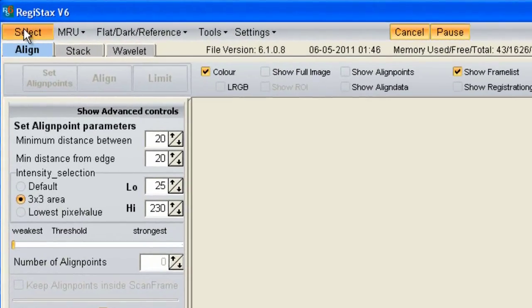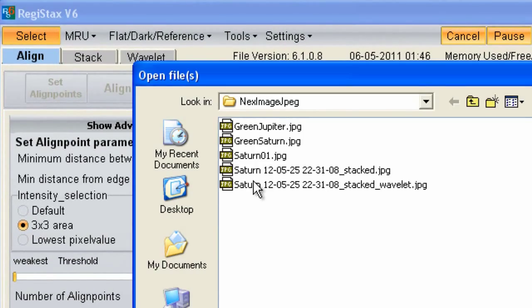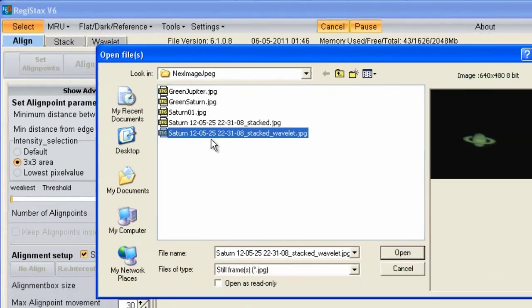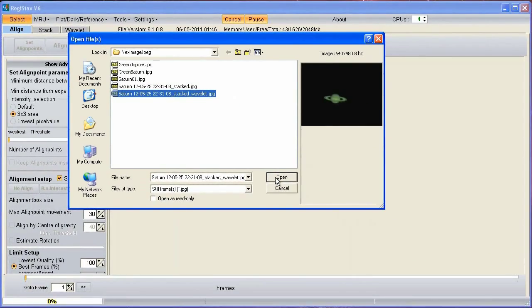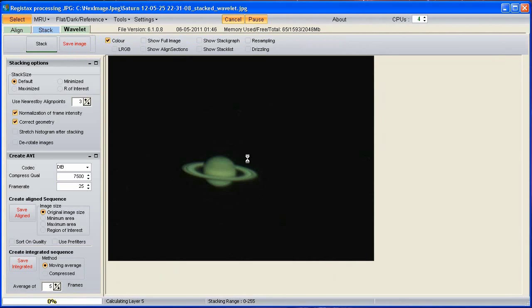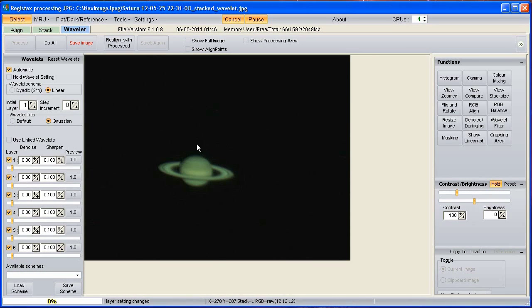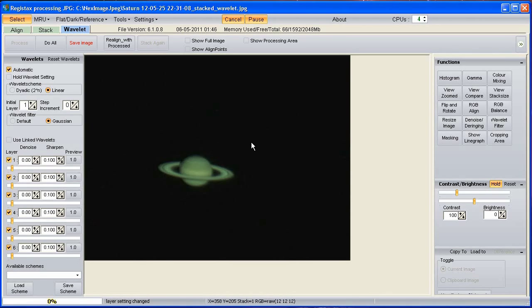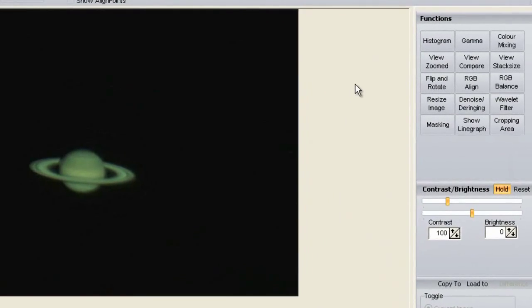If you open a single image JPEG with Registax, it takes you to the Wavelet tab. I'm going to assume all the sharpening stuff on the left has been done and show you the two things that really matter.